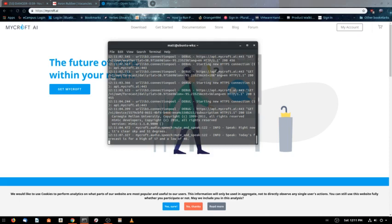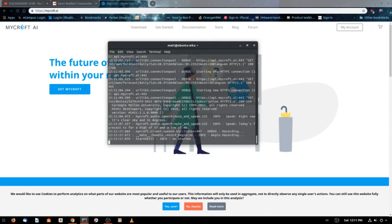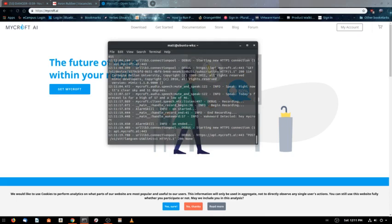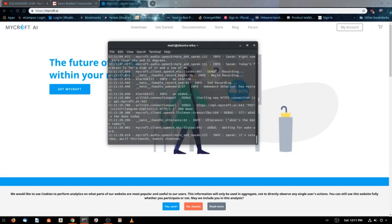Hey Mycroft, what's the date today? It's Saturday, April 13th, 2019. And there you go.